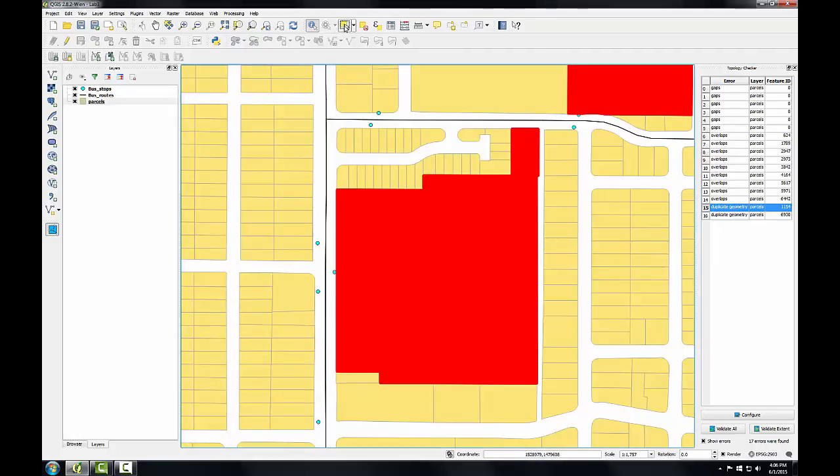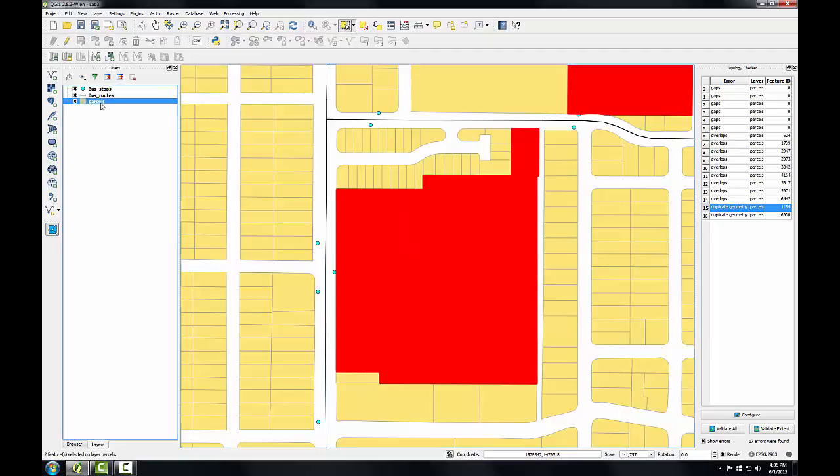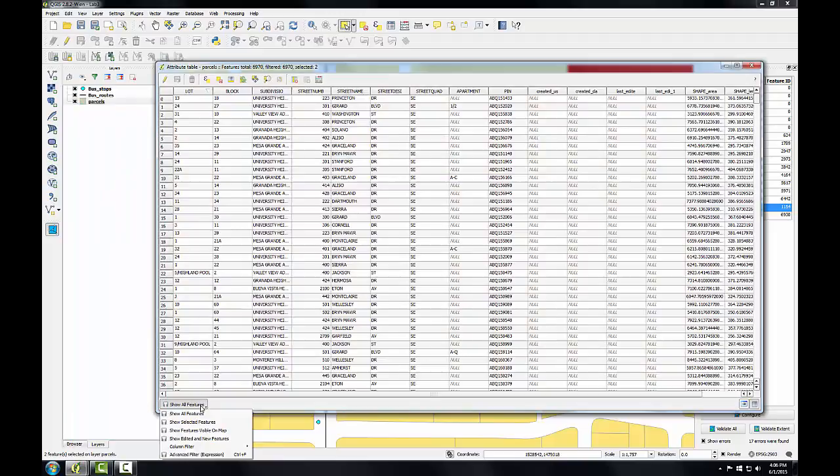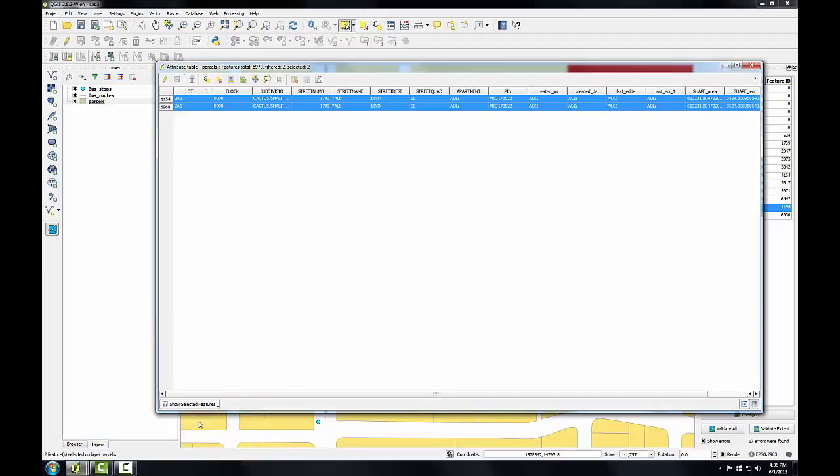I'll use the select features by rectangle tool to select that parcel and I'll open up the attribute table for it. In the bottom left I'll switch this toggle to just show the selected features. So you can see by selecting that parcel I selected both records and you can see all the attributes are identical.